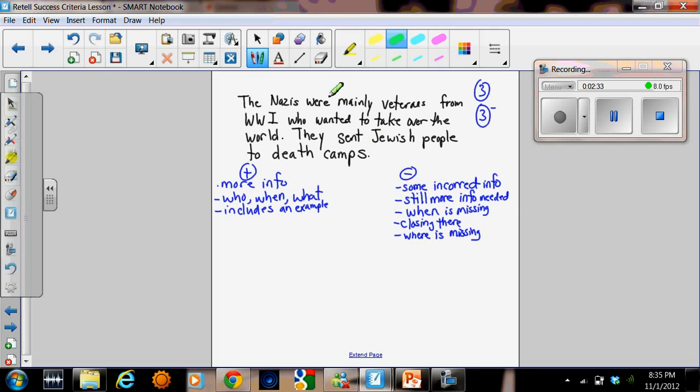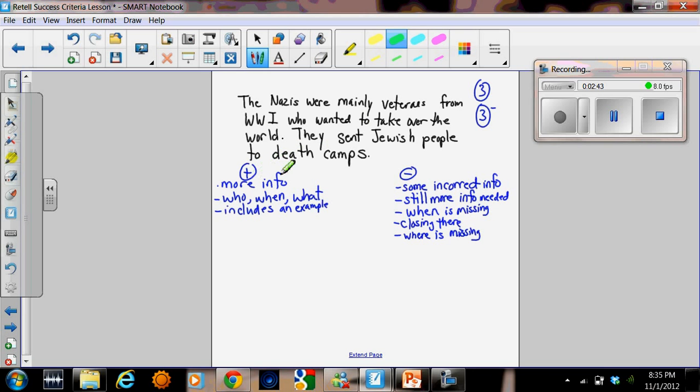Here's the third answer that we looked at. The Nazis were mainly veterans from World War I who wanted to take over the world. They sent Jewish people to death camps. Positive: much more information. It tells you who, when and what. It includes an example.